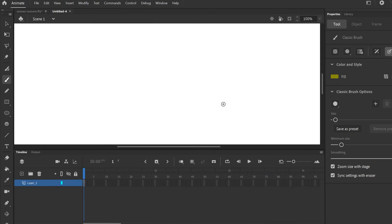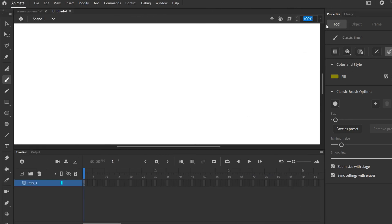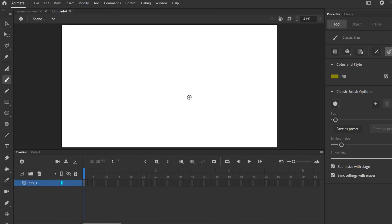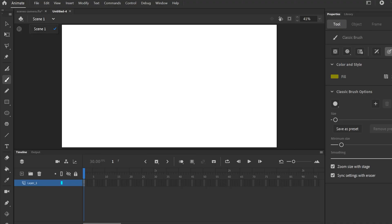A blank stage opens up. I'll just go Fit to Window, and if we look up top you can see the default is for Animate to open up with just Scene 1. If I click this drop-down it's only Scene 1 — that's how it used to be, just one scene and that's all you could pick from.